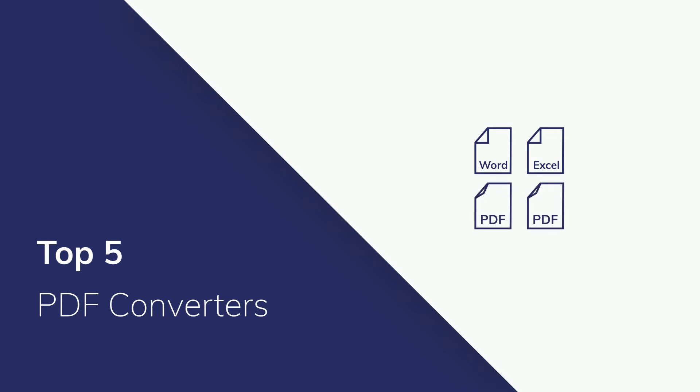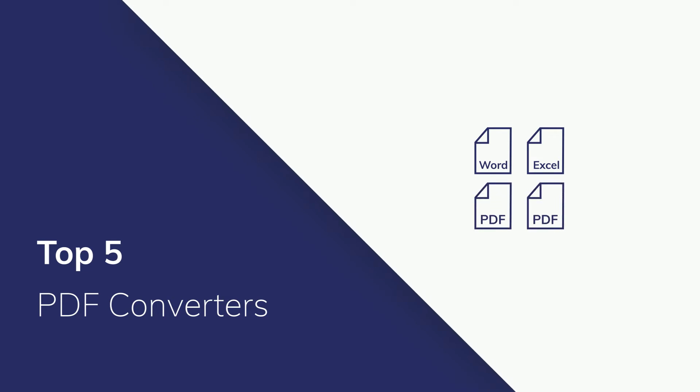The quality of conversion has traditionally been a problem, but in recent years, a wide range of PDF converters have come onto the market to solve this problem. Check out our top 5 PDF converters.